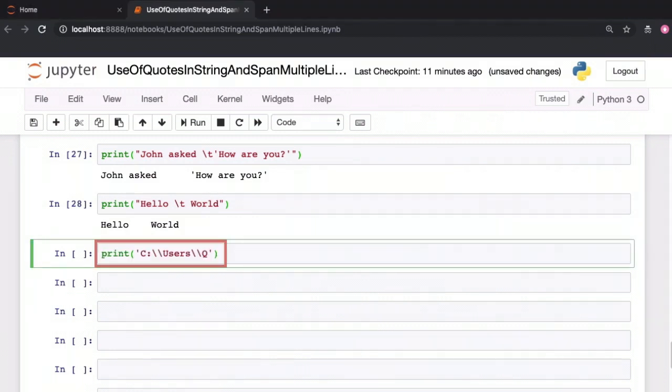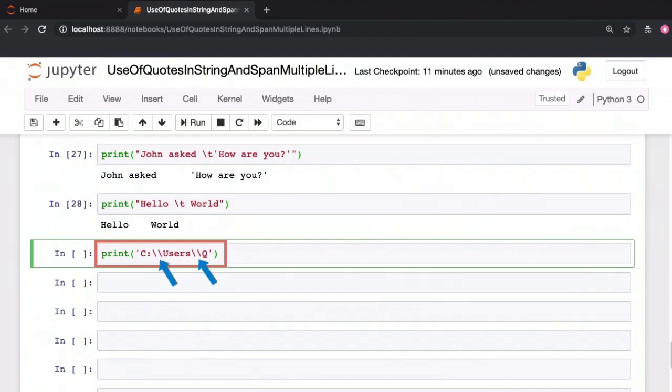If the backslash character is used to escape quotes and for special characters, how do we include a backslash within our string? Well, we escape it using another backslash. Yes, this is confusing, but this is the standard way most programming languages do this.